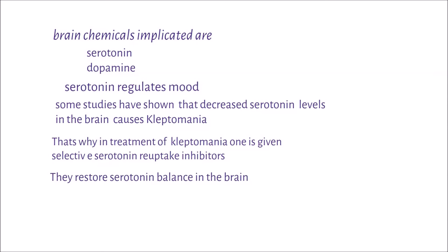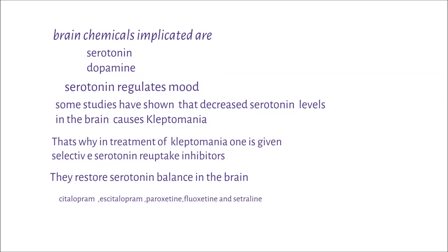This includes the use of drugs like citalopram, escitalopram, paroxetine, fluoxetine, and sertraline.